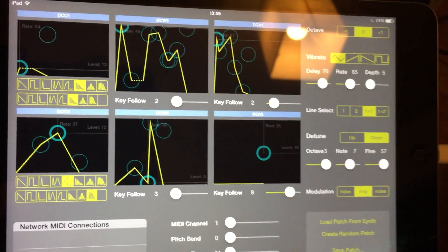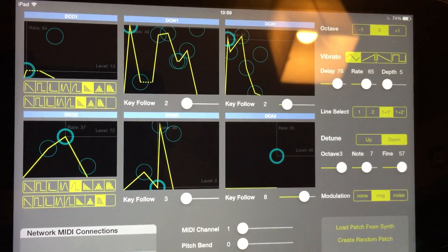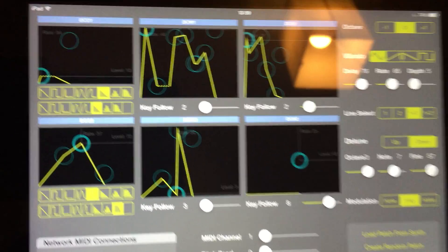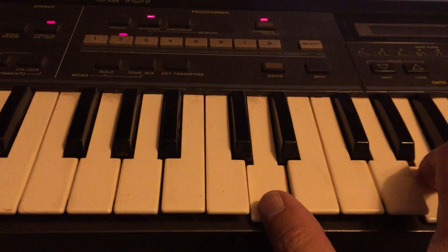So now I've created another patch for the CZ101 from CZ Touch. It's quite a nice little patch.